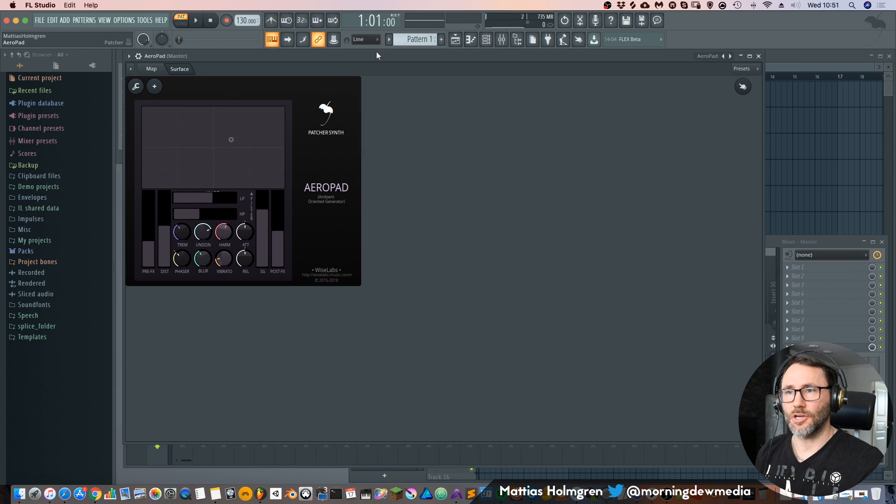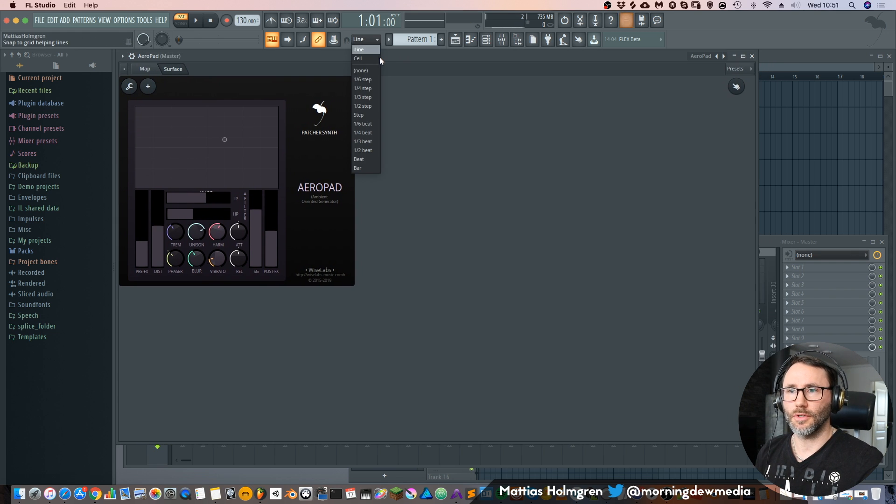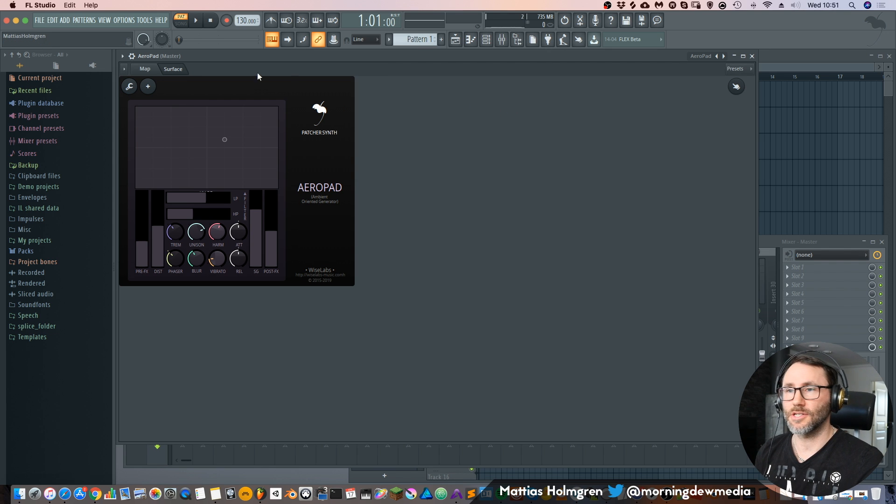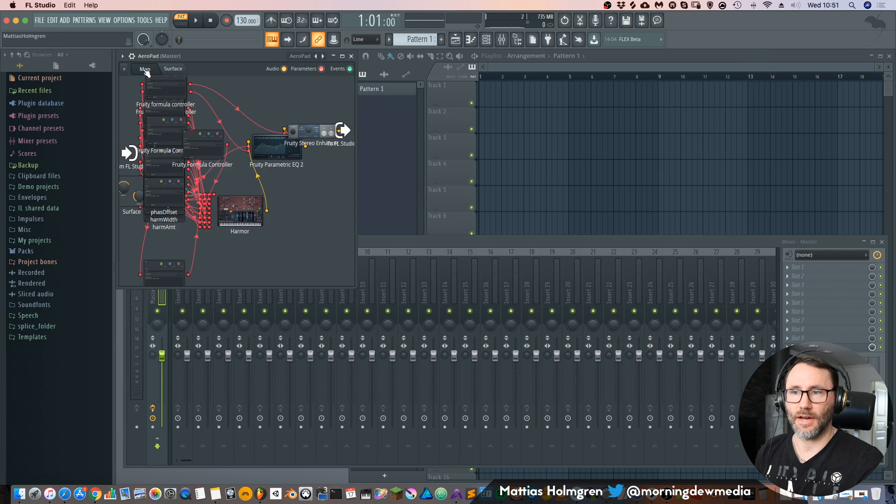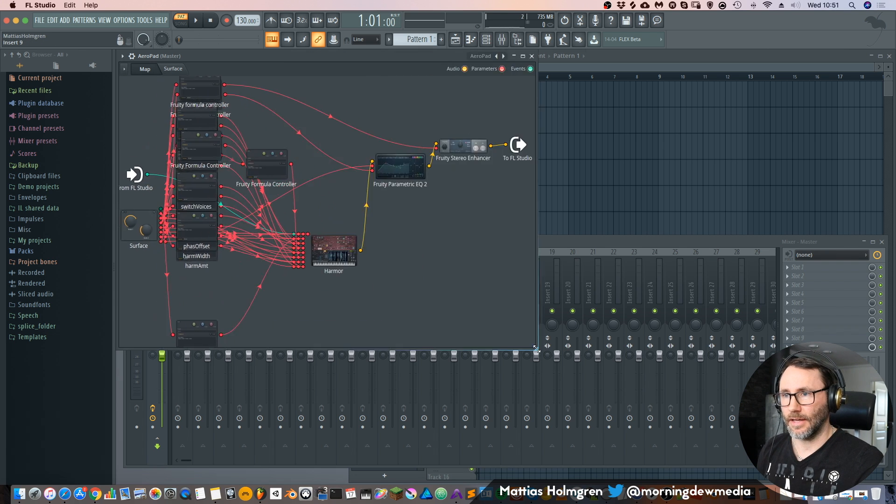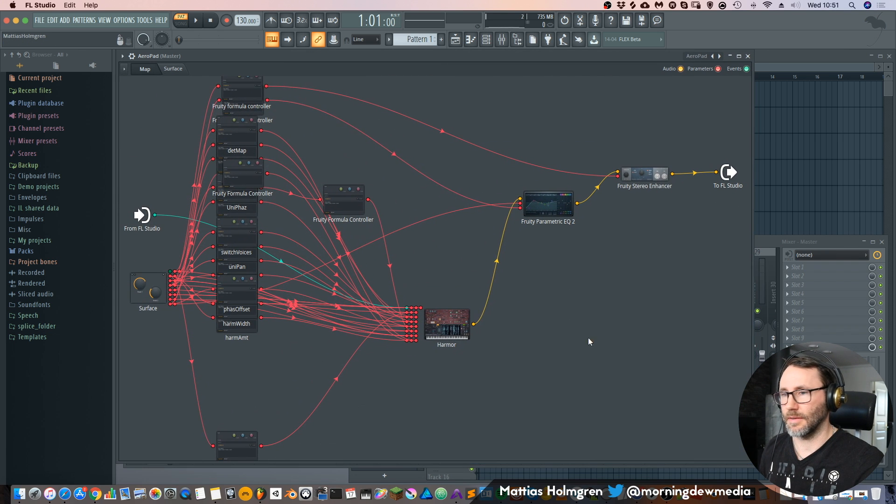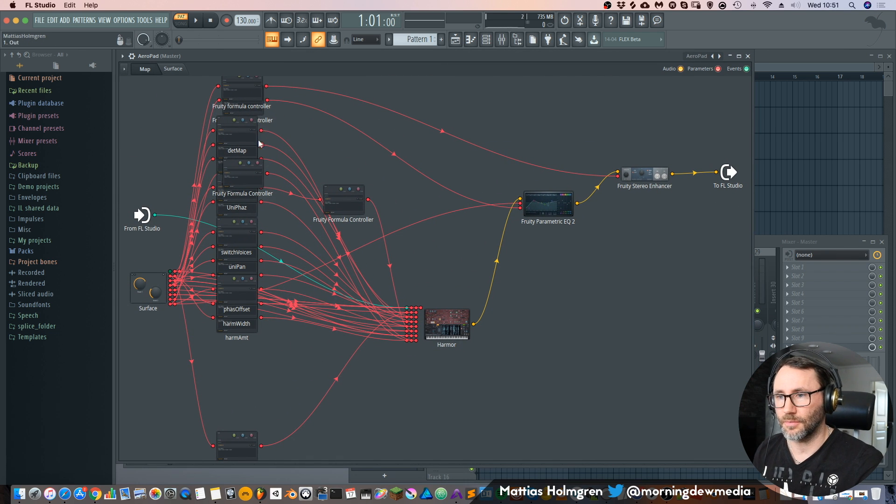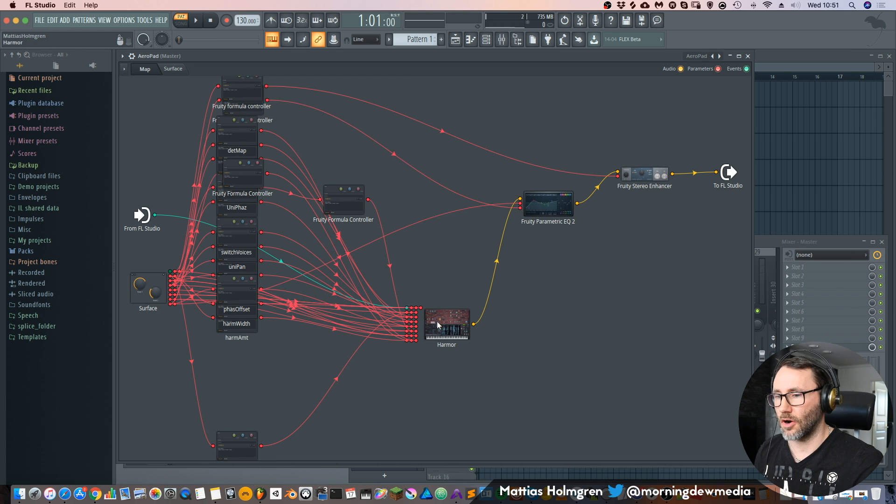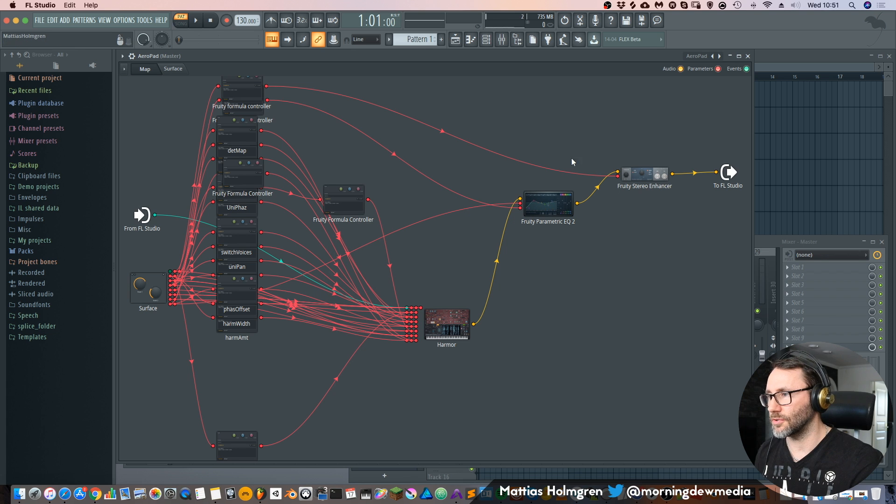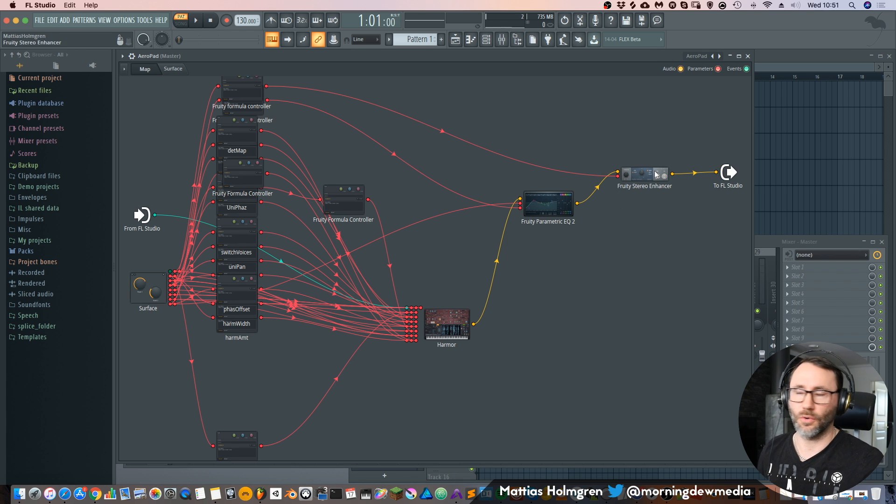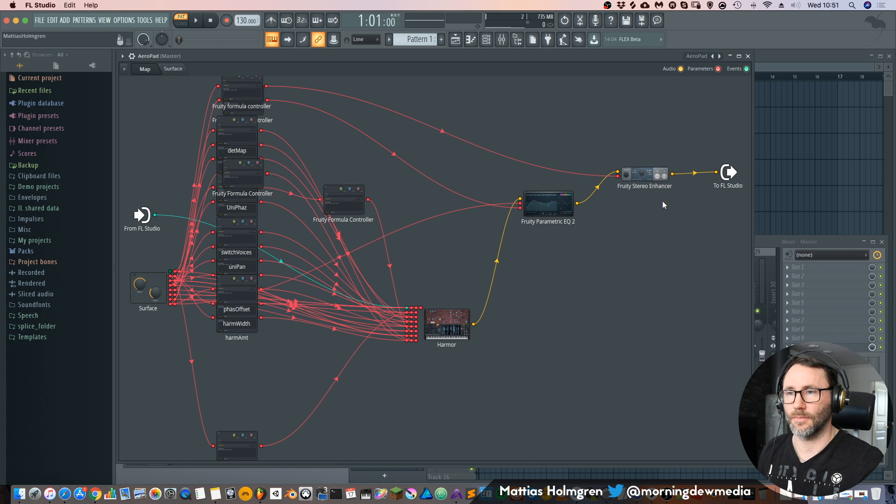And in the patch here you have two ways of viewing your patch, you have the surface mode and you have the mapping mode. And as we can see here in the mapping there's quite a lot going on in this preset. We have a lot of controllers and the armor going into a fruity EQ, then into a fruity stereo enhancer sending the audio back to FL Studio.